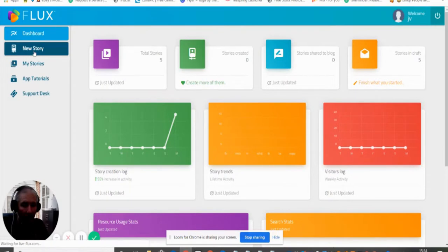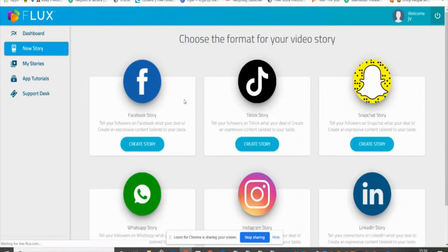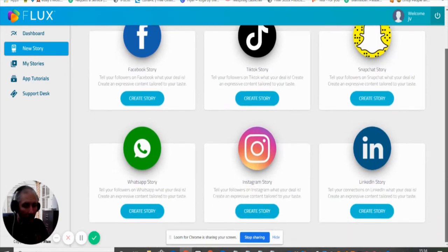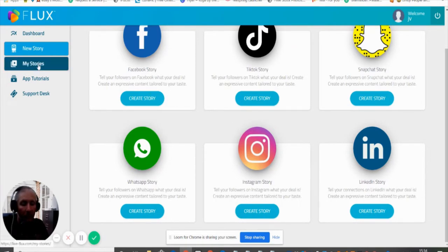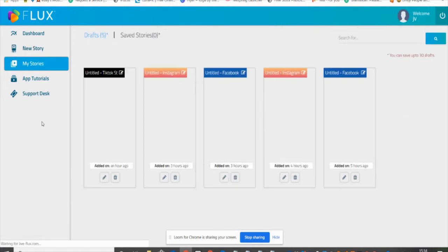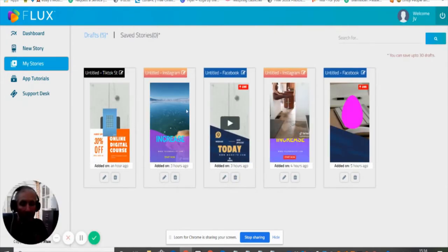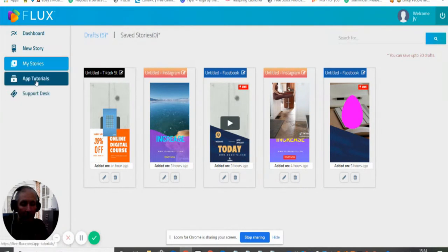This is what you would do to create a new story. You can see here you've got Facebook, TikTok, Snapchat, WhatsApp, Instagram Story, and LinkedIn — which is really good because LinkedIn is a really powerful platform. Then you've got 'My Stories,' which are stories that have already been created. Remember, you get 50 templates that you can play around with.